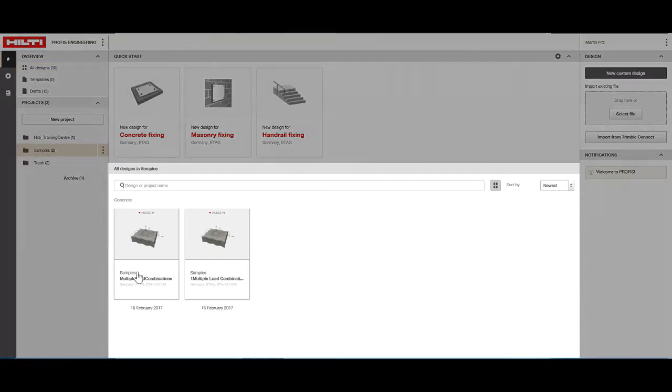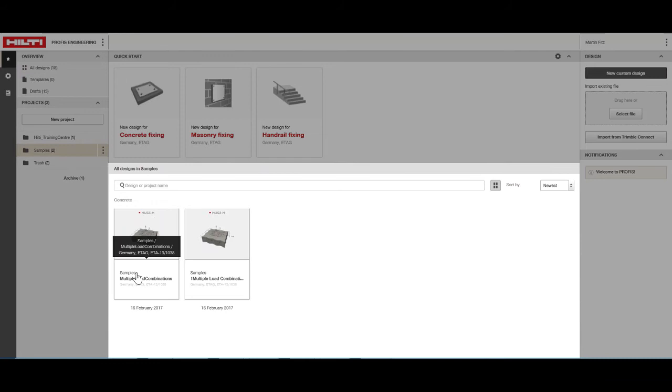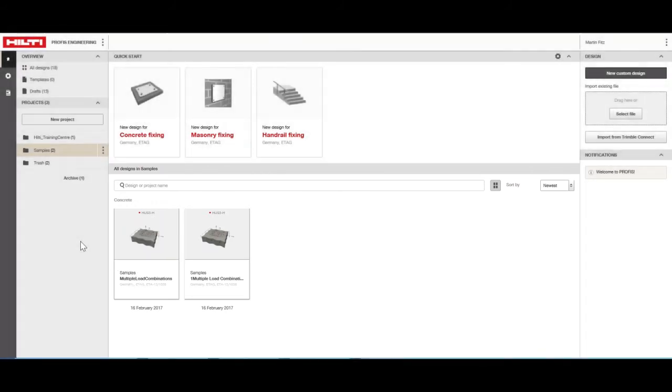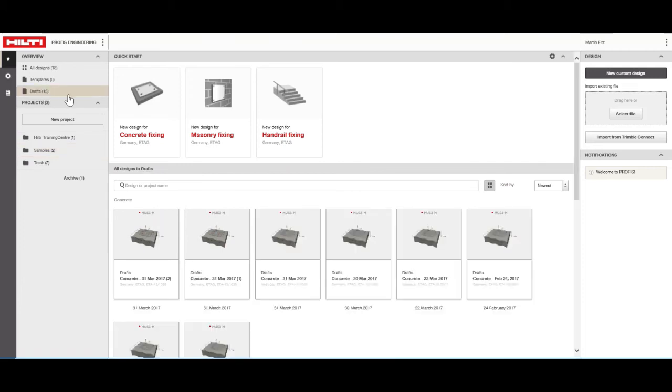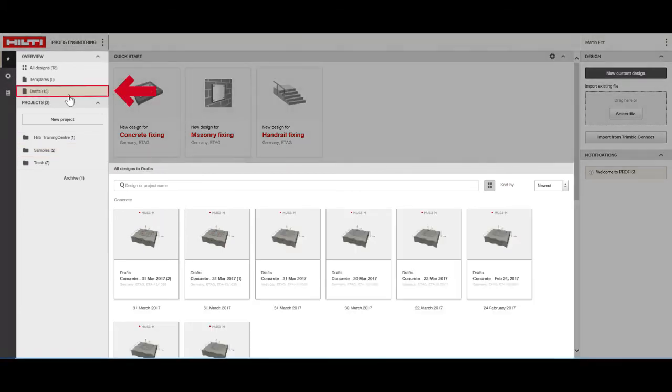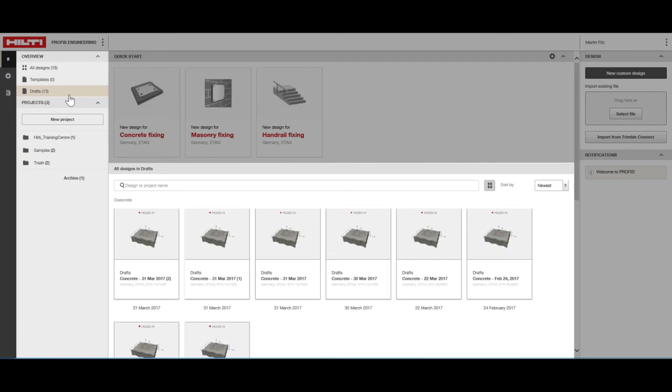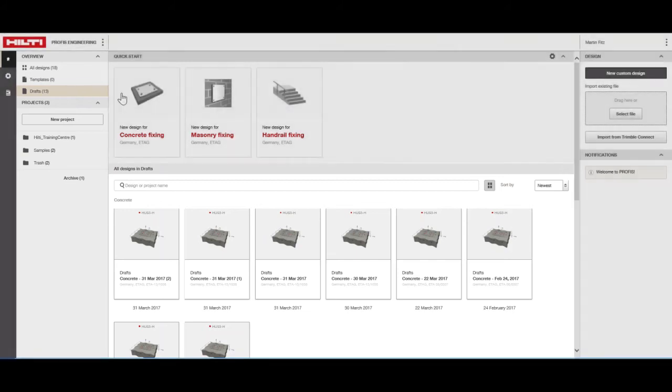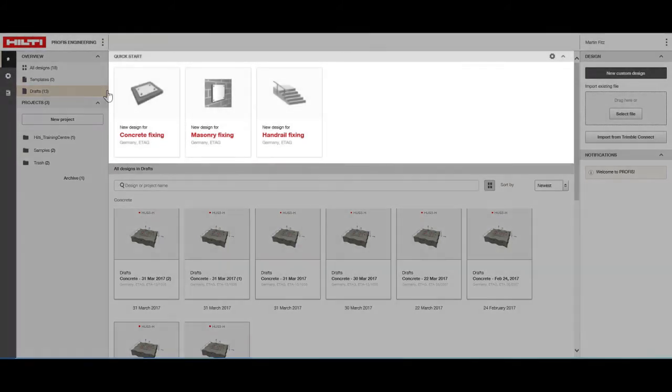The contents of the design files pane are customized based on your location settings. All designs that are not part of a specific project are stored under Drafts. This is also the default folder for all files created through the Quick Start tab.